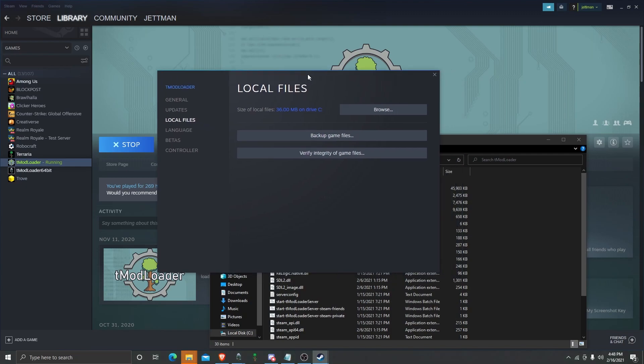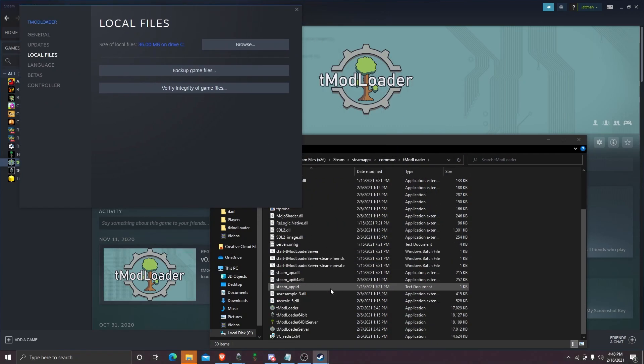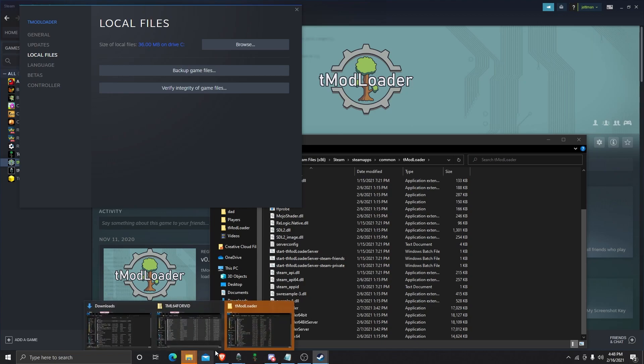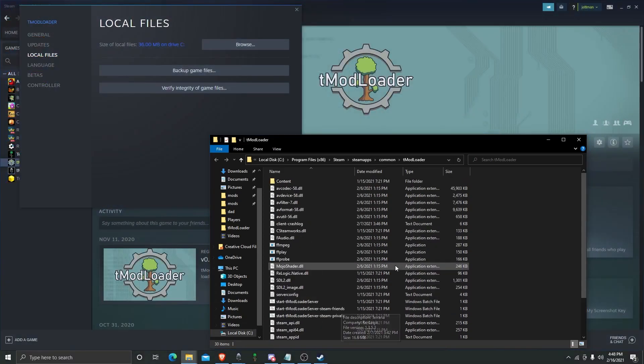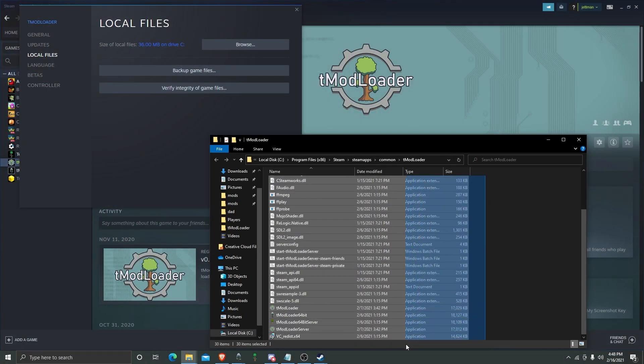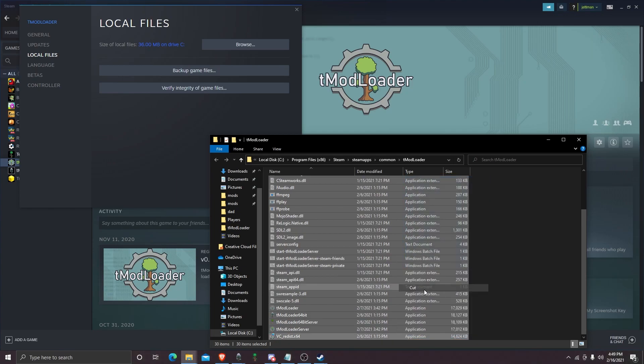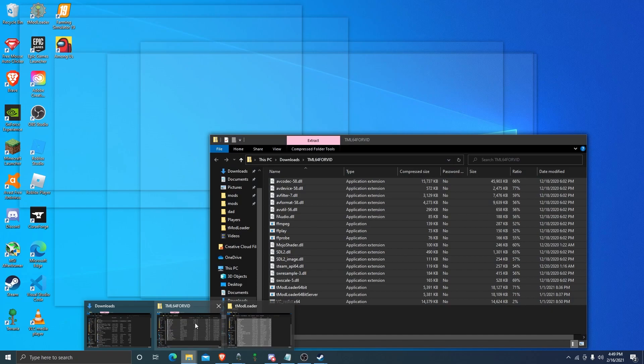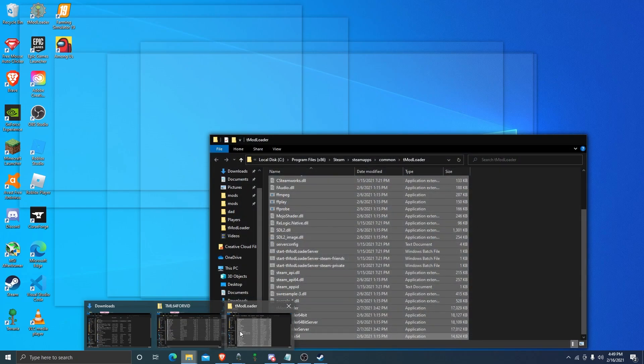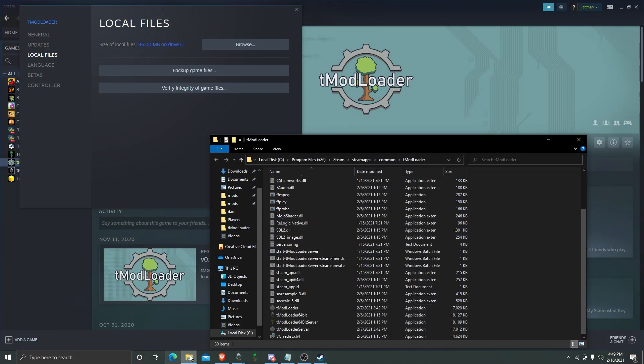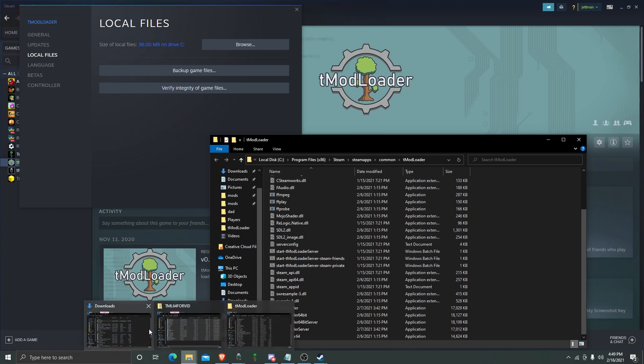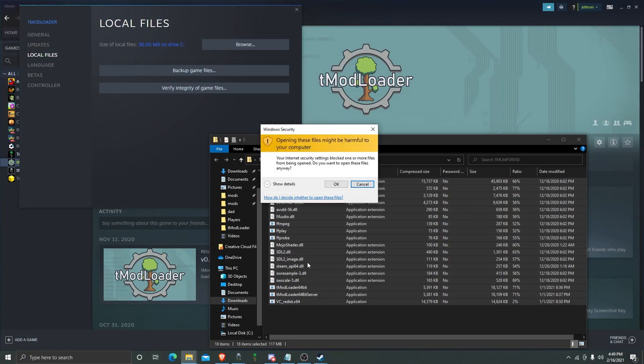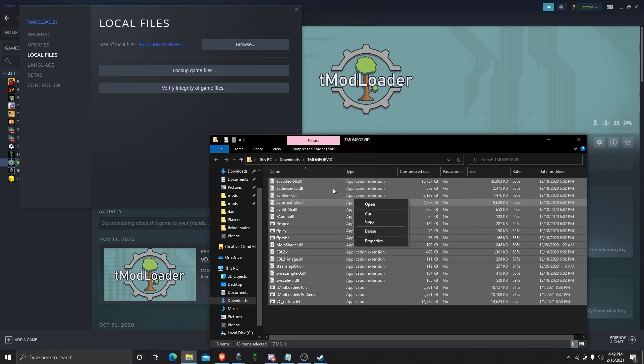Now, all my stuff in here is already done. But basically, what you're going to do in this file, you're going to select everything. You can select like this, or hit Control-A. You're going to cut. I'm in the wrong folder. Select everything. Cut.